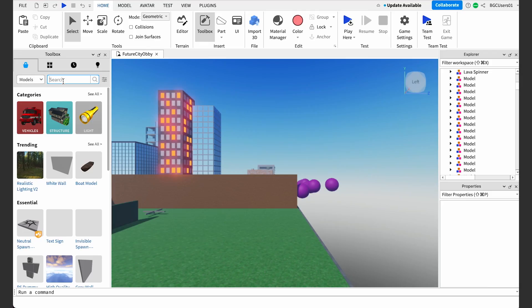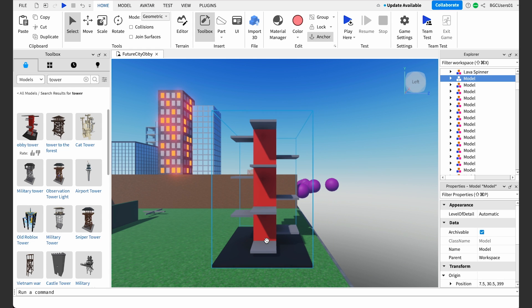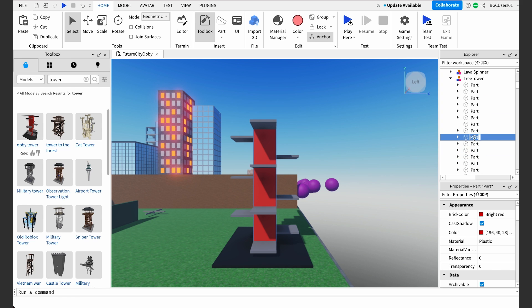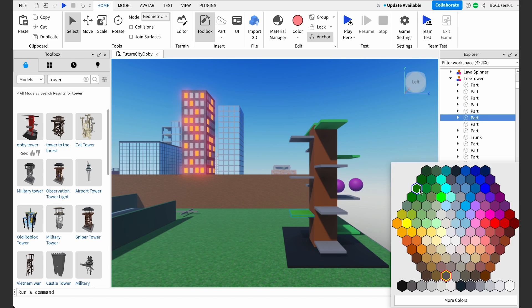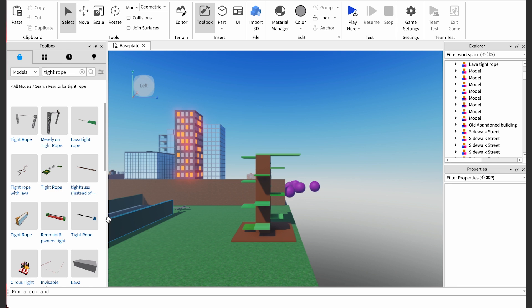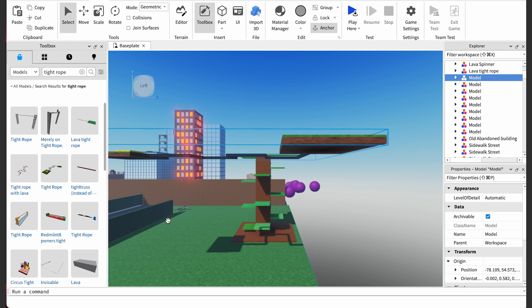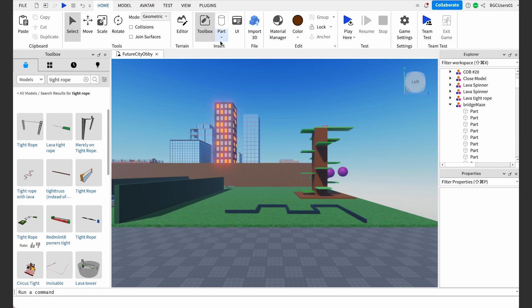After our players get through the spinner, let's have them go through an elevated path that mimics a tightrope maze. We'll need a tree to get to that pathway. Search for tower in the marketplace and place it at the edge of our level two baseplate. Rename the model to 'tree tower.' Now find the center part and rename it to 'trunk' and change the color from red to brown in the property screen. And while we're at it, why don't we also change the color of each raised platform from gray to green. Then search for tightrope in the marketplace and select the second option, tightrope.